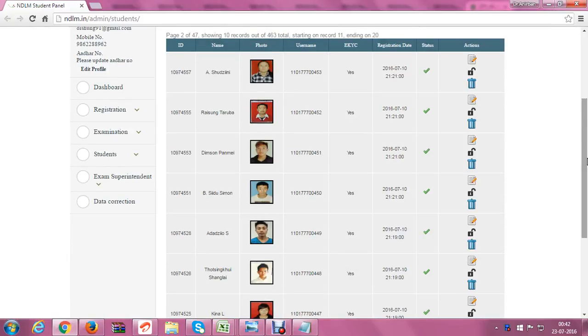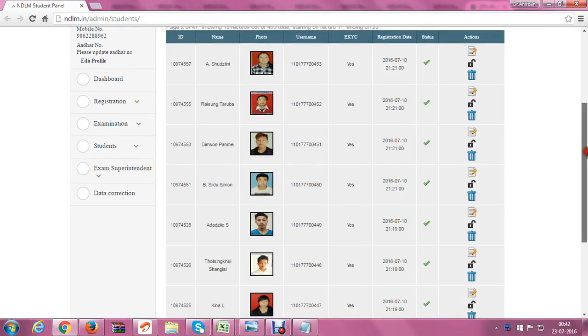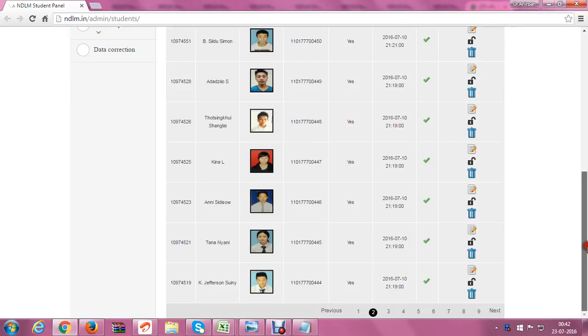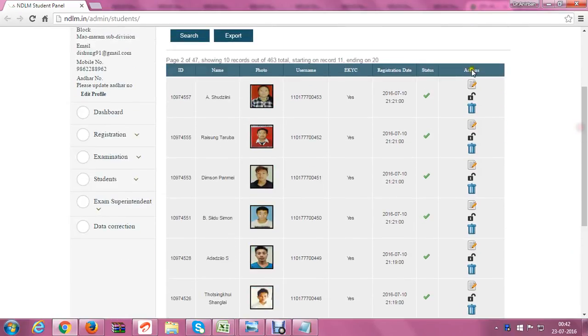This is a video tutorial to teach you how to change passwords fast. The time is 42 minutes and we want to change the passwords of all the entries in page number two.